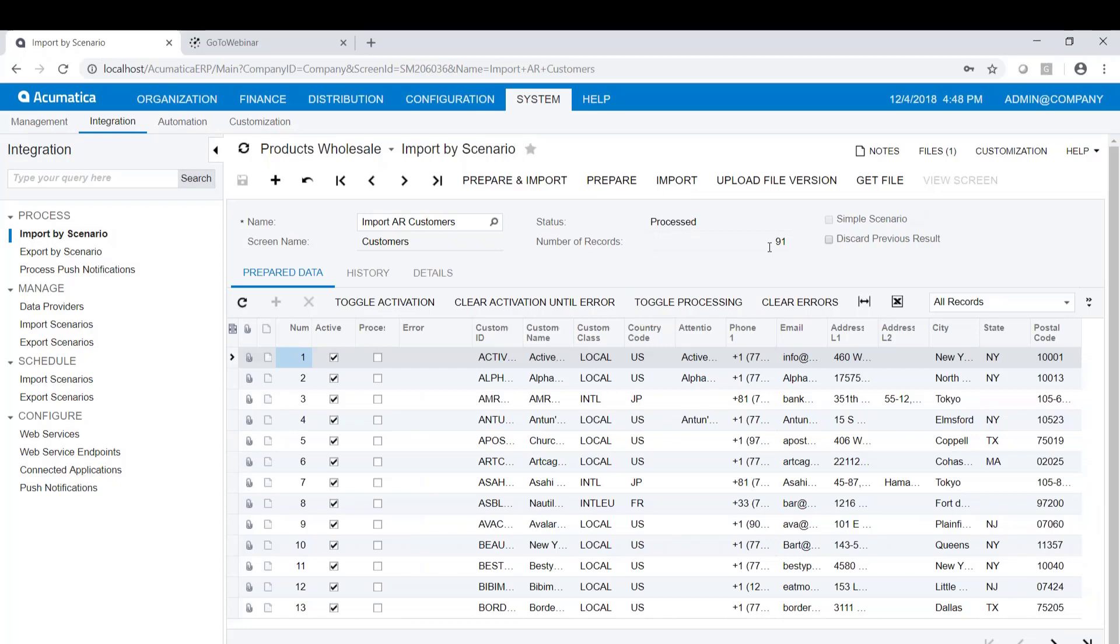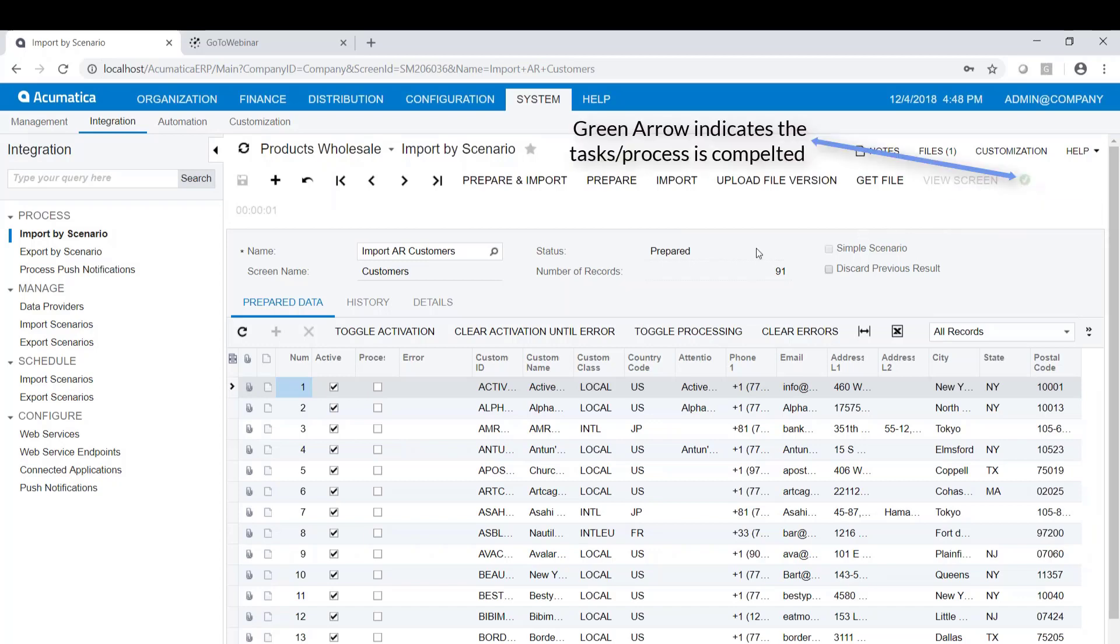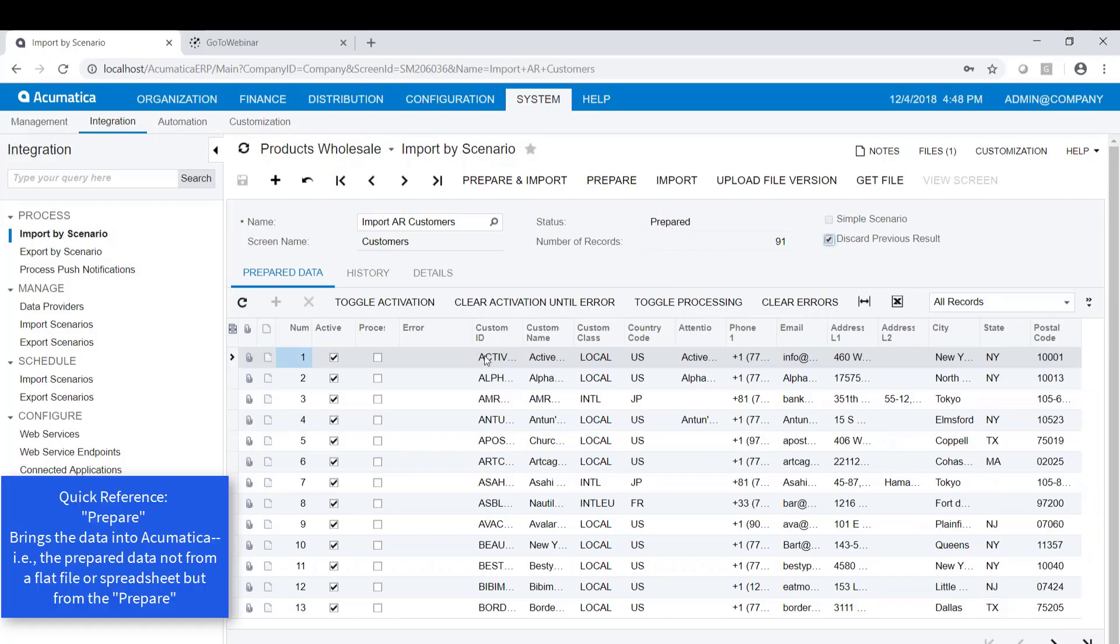The first thing you do when you come in here is prepare. So we always want to prepare. Now, prepare will count the number of rows. We've got a green arrow here. It means it's completed. I also like to check the box that says discard previous result. What that does is there's any errors, it doesn't know about the errors the subsequent time you run the import. But you always want to do the prepare. And what the prepare does is bring the data into Acumatica. So technically, when you run the import by scenario, it's not importing the data from the spreadsheet.